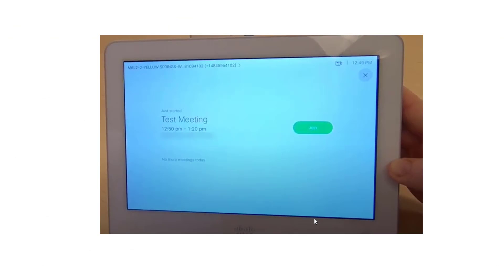Here is our endpoint with the meeting information displayed and the big green Join button. All you have to do is click that green button and you become part of the meeting. It's that easy to join any meeting from anywhere using any endpoint with Cisco WebEx one button to push.